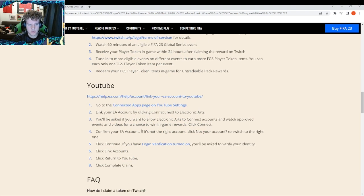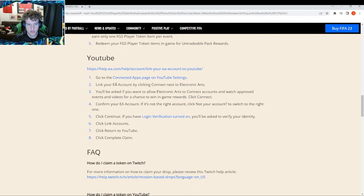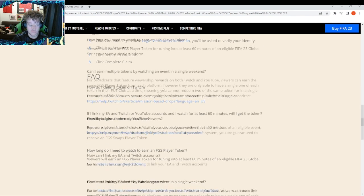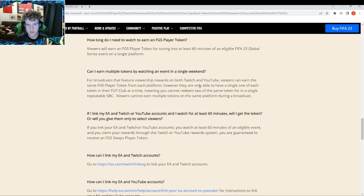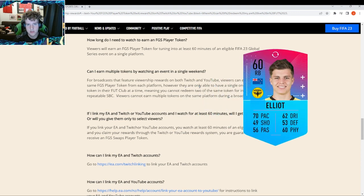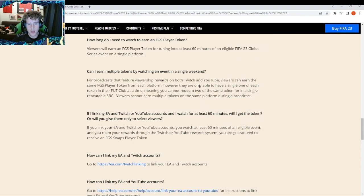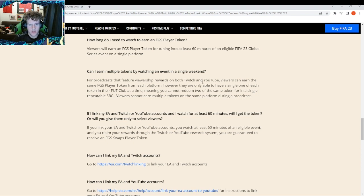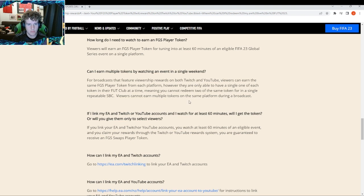You just follow this link - I'll put this link in the description. What you want to do is click this link, link your account, and go through this process. It's pretty self-explanatory. Basically, you can only earn one token of one player because random players get these tokens and you're only allowed to have one. If you had two of the same player that would make no sense. A different player each time will be the token, so it should be easy to avoid confusion.